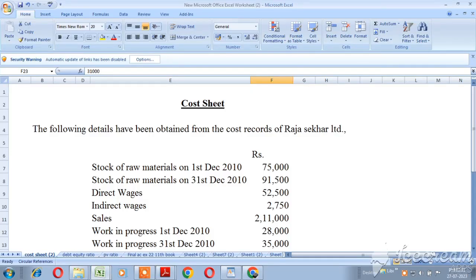Hello viewers! In this video, we will be able to prepare a cost sheet. I will show you a great video and explain the format. It will be a link in the description. In this video, we will learn how to prepare a cost sheet.